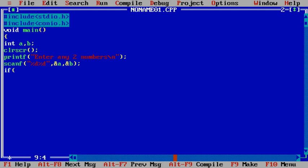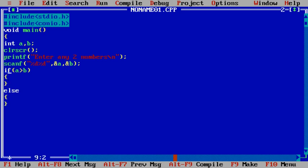if a greater than b. If this condition is true, then whatever code you write inside this block will execute, otherwise else block. If the above condition is false, if a is not greater than b, then this else block will print.